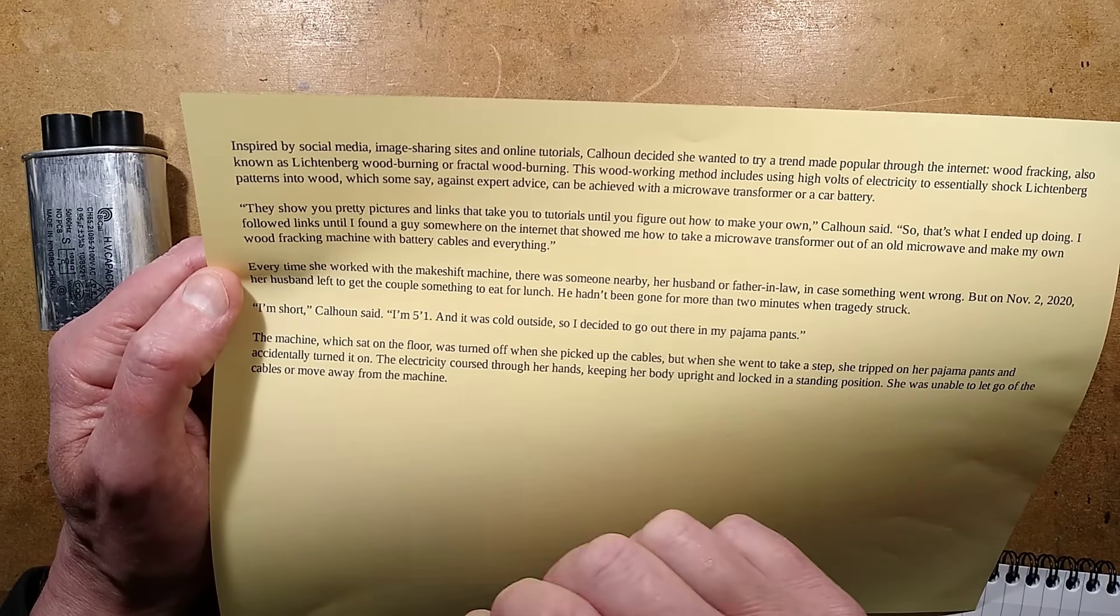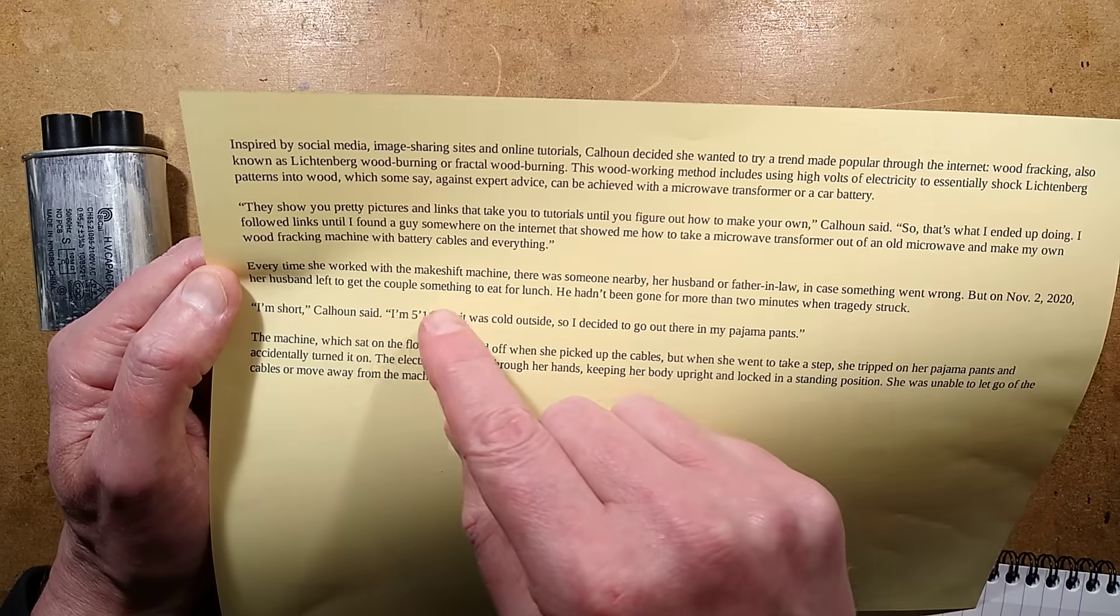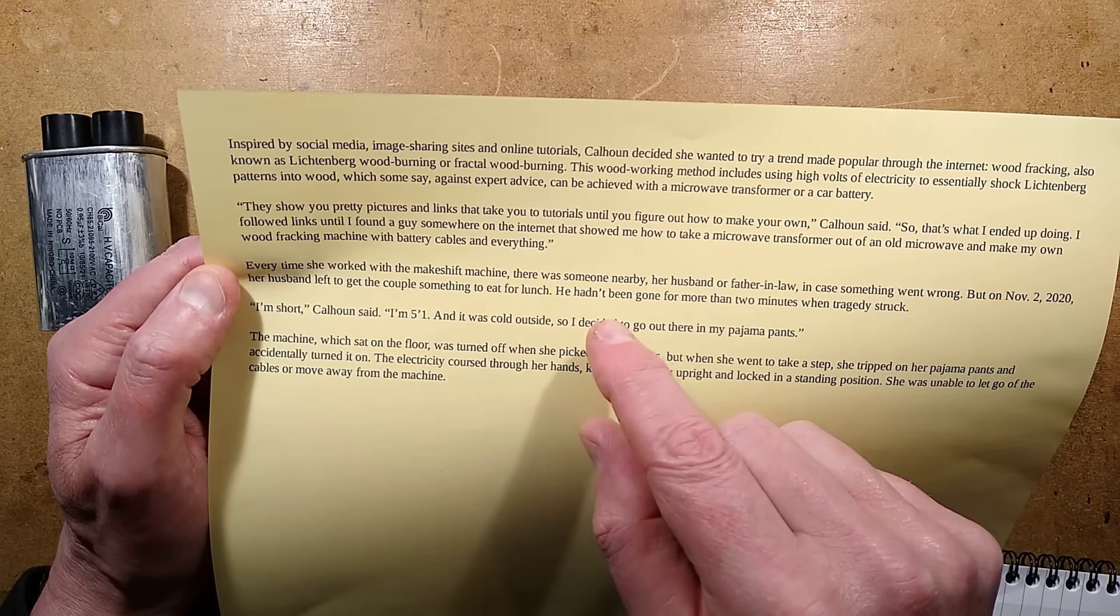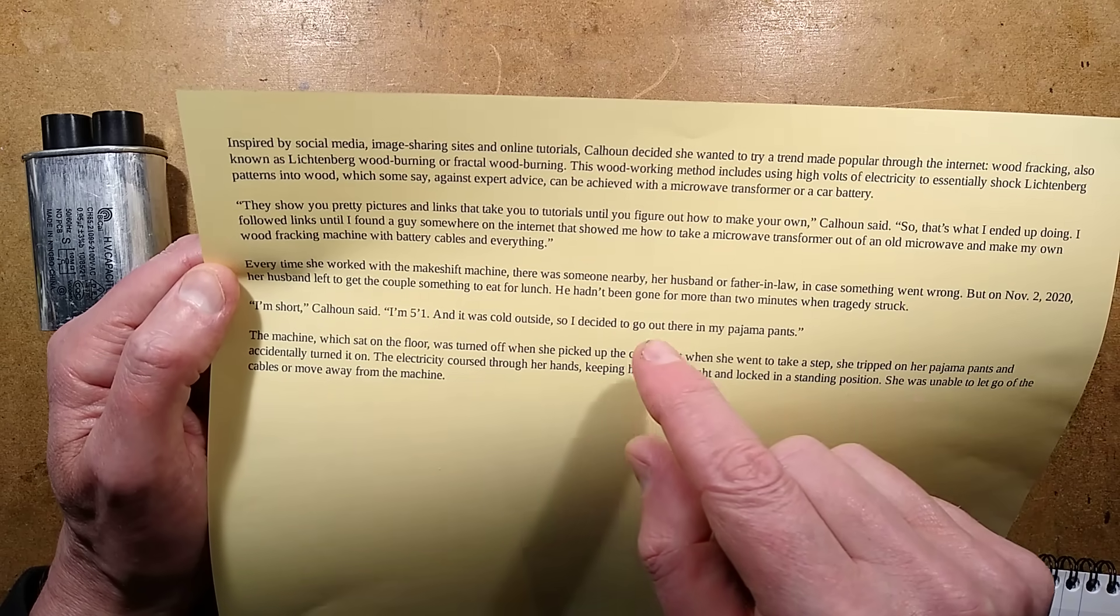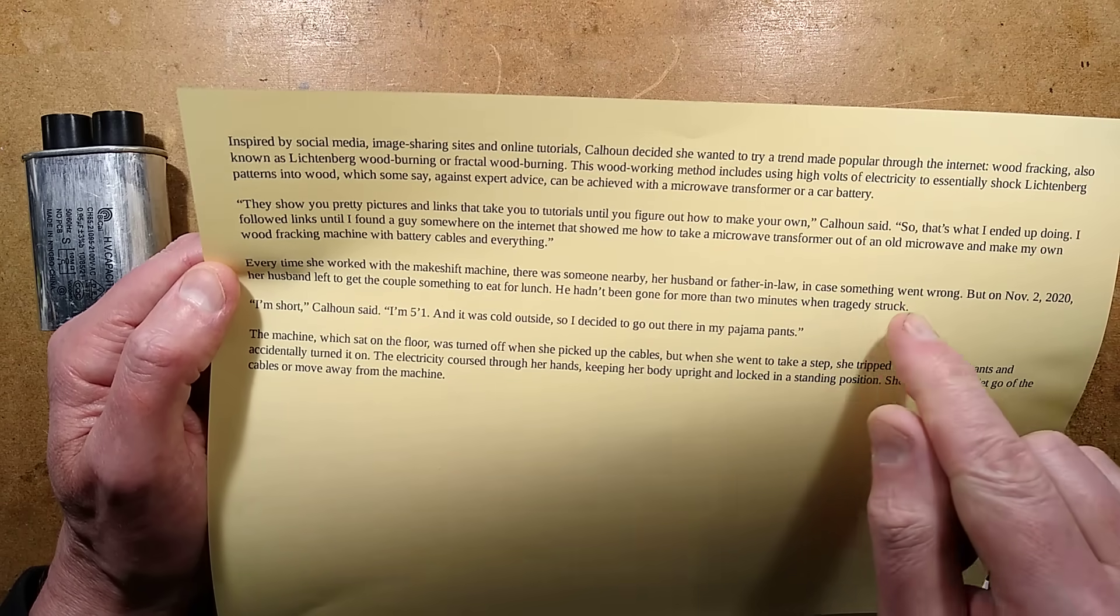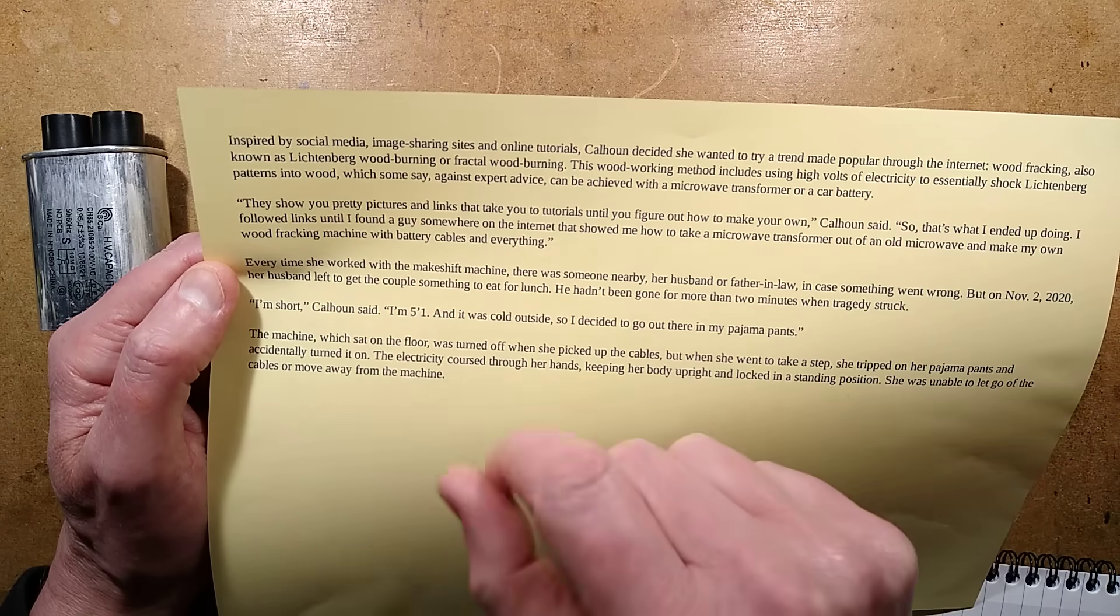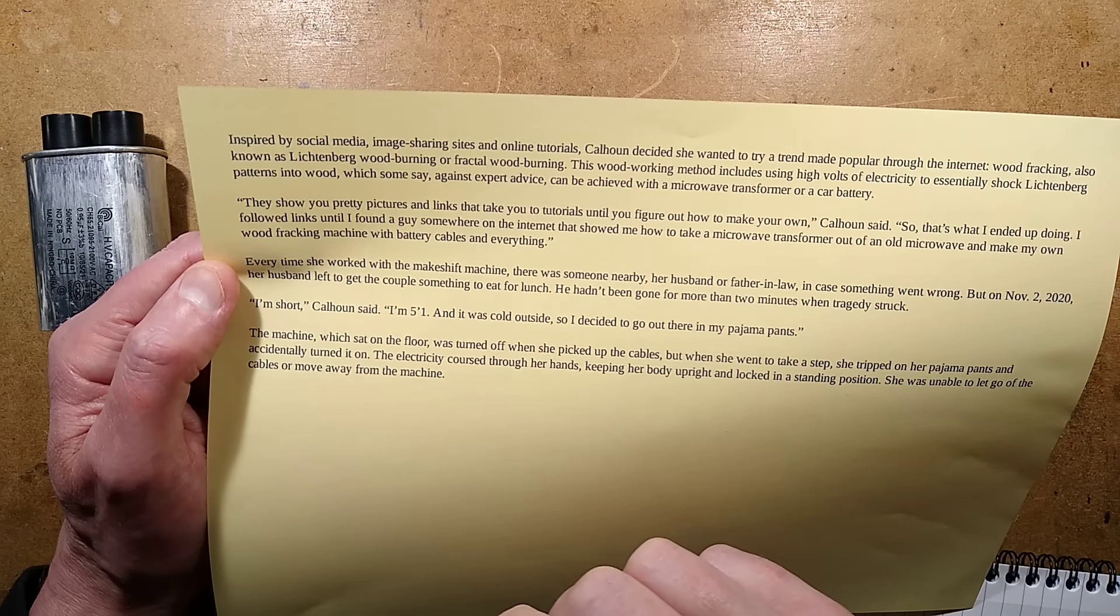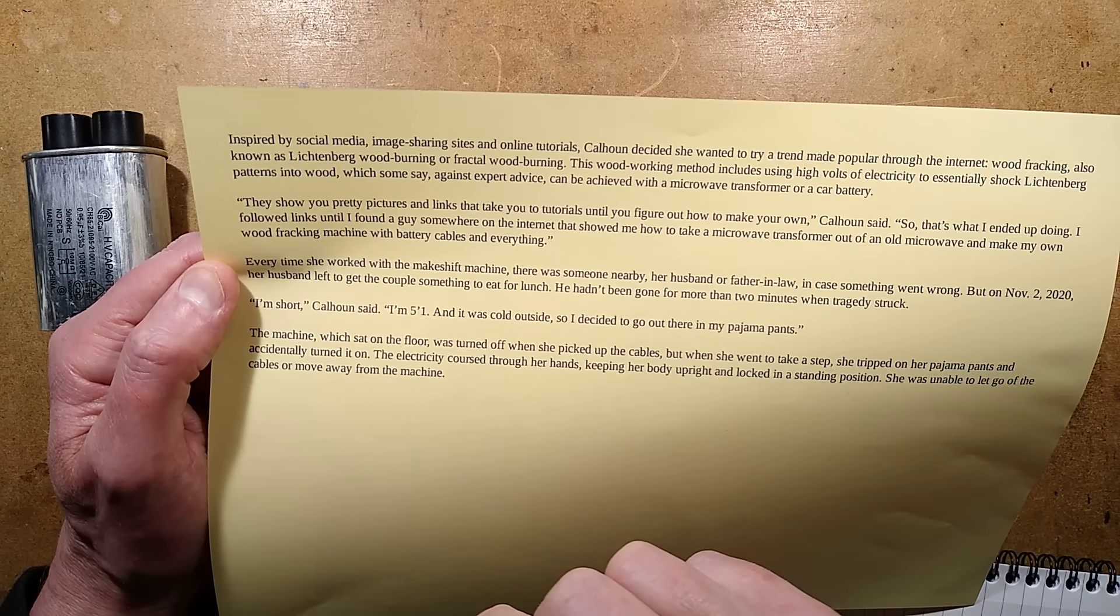The story goes on. Every time she worked with the makeshift machine, there was someone nearby, her husband or father-in-law, in case something went wrong. But on November the 2nd, her husband left to get the couple something to eat for lunch. He hadn't been gone more than two minutes when tragedy struck.